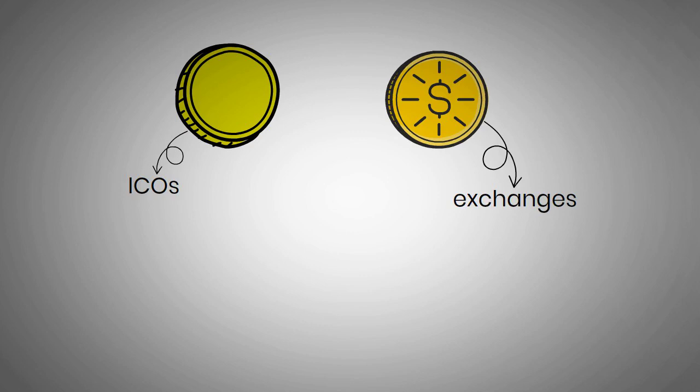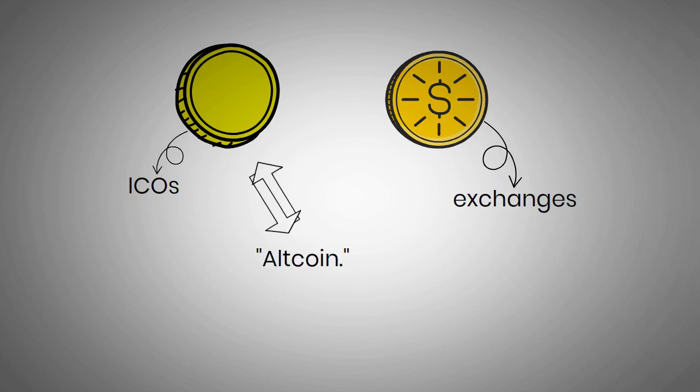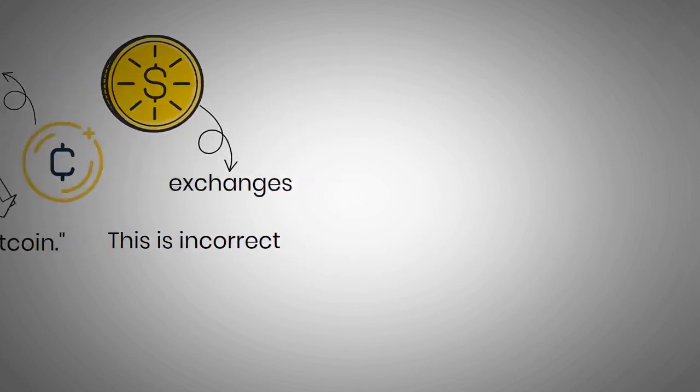One more thing, tokens are often used interchangeably with the word altcoin. This is incorrect, as not all cryptocurrencies are tokens. The term altcoin applies to coins that aren't Bitcoin.